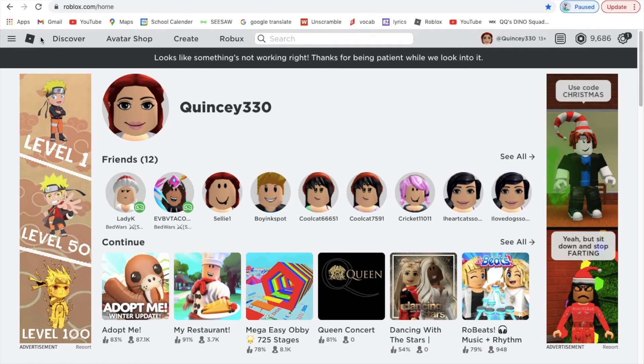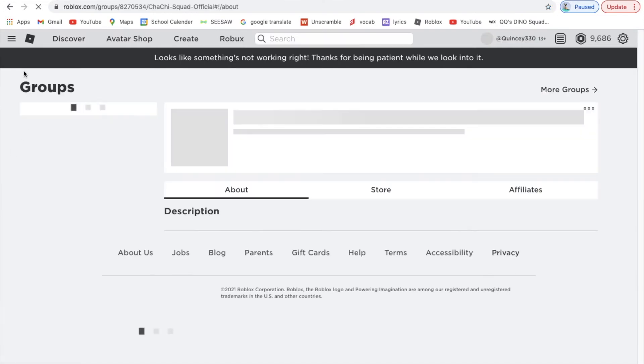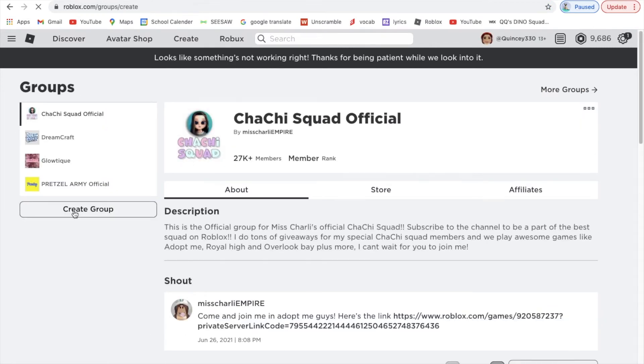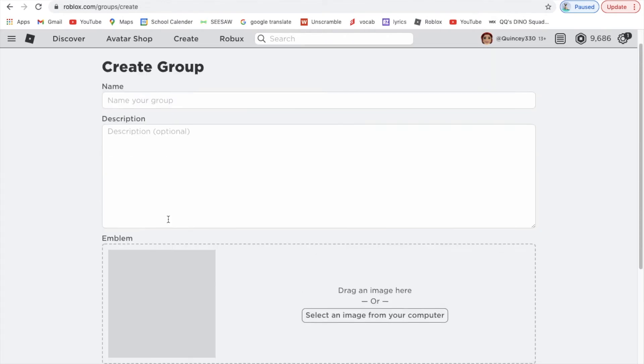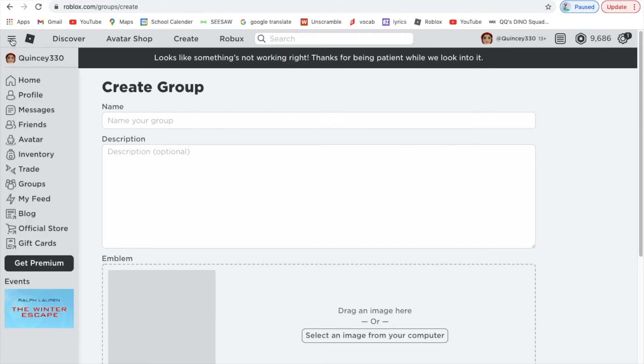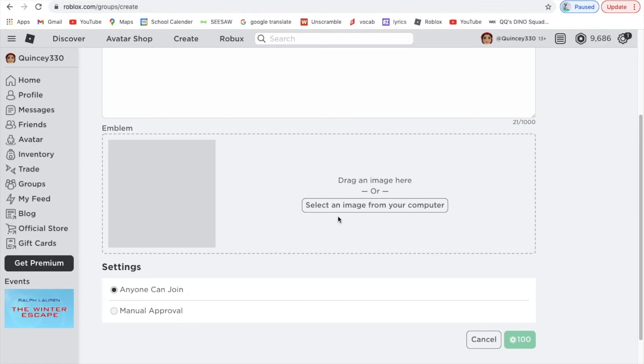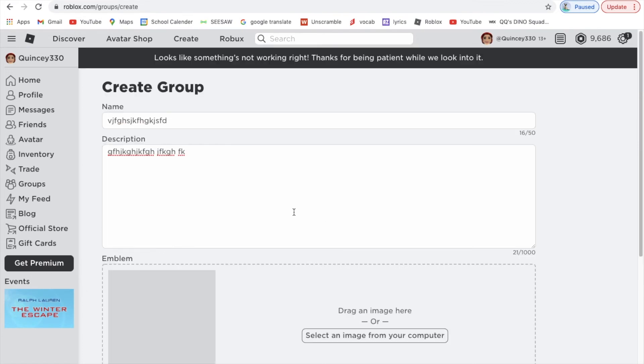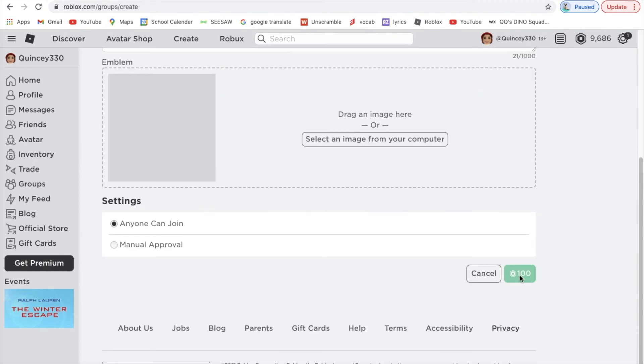You can go to Groups and then create a group. To create a group, you put your group name and description, then you get an image. Manual approval is when someone wants to join your group, they ask and then you get notified and you say yes or no. Anyone can join means they hit join and then anyone's in.